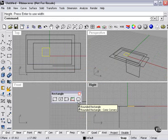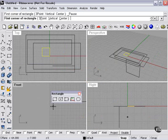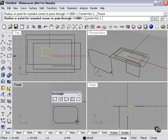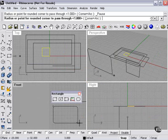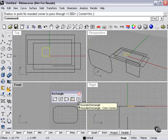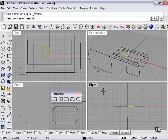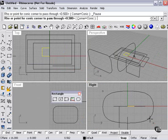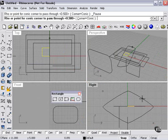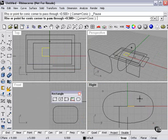And then rounded rectangle. Now, this is interesting. After choosing the rectangle itself, I'm able to scroll in and out with the mouse to choose just how rounded the corners are going to be. Very useful. Let's try right clicking here, and I'll pick on my right viewport. This time, I can create conic corners or a diamond type shape.